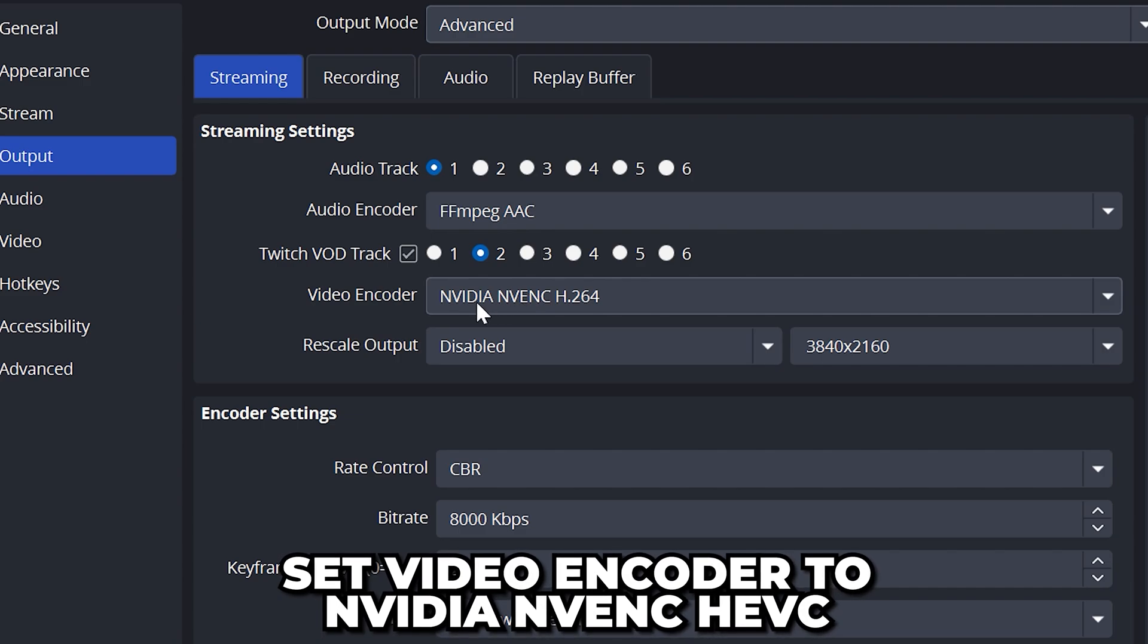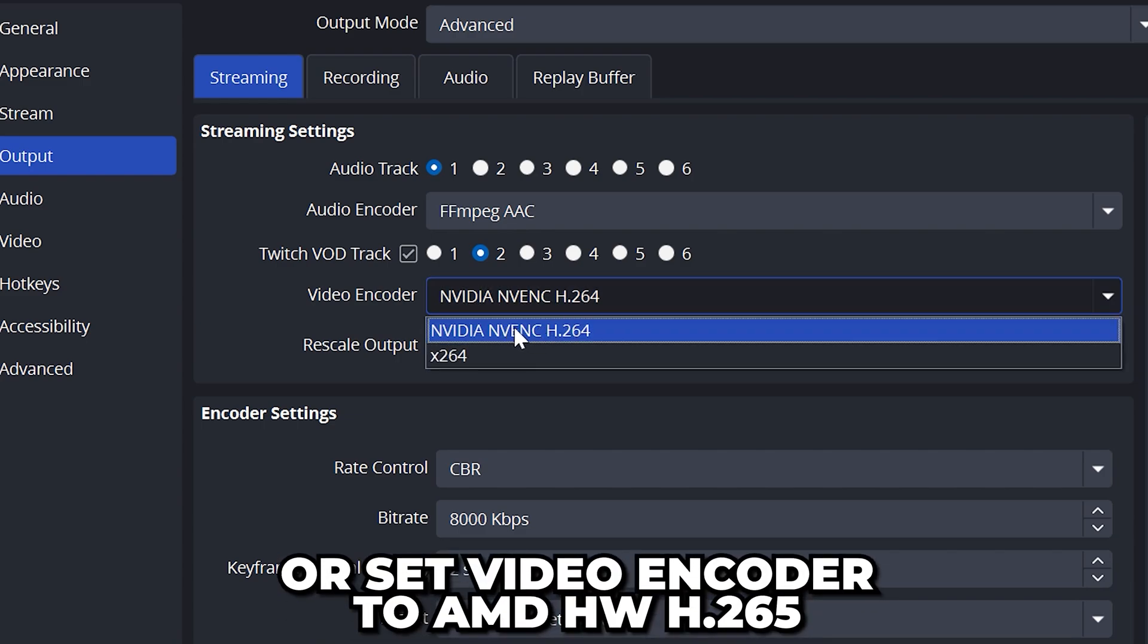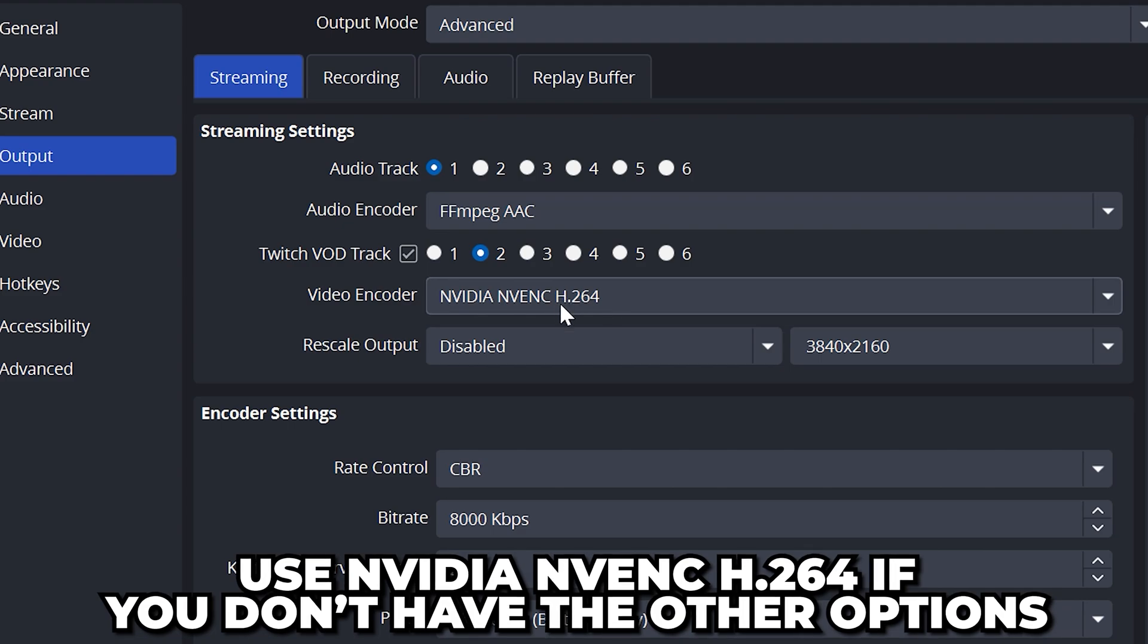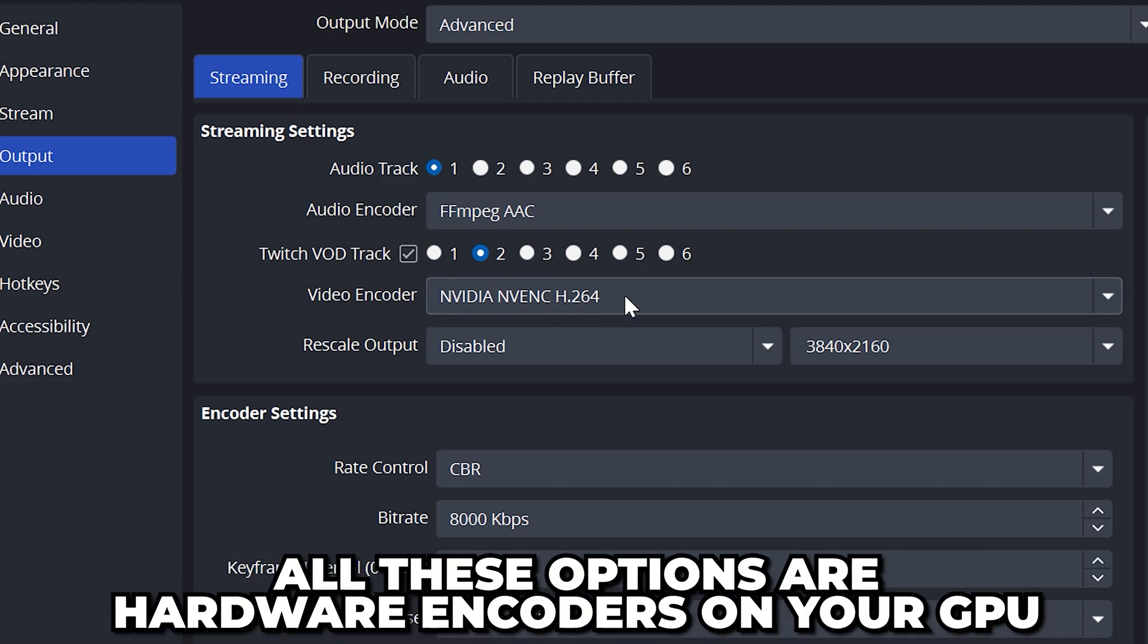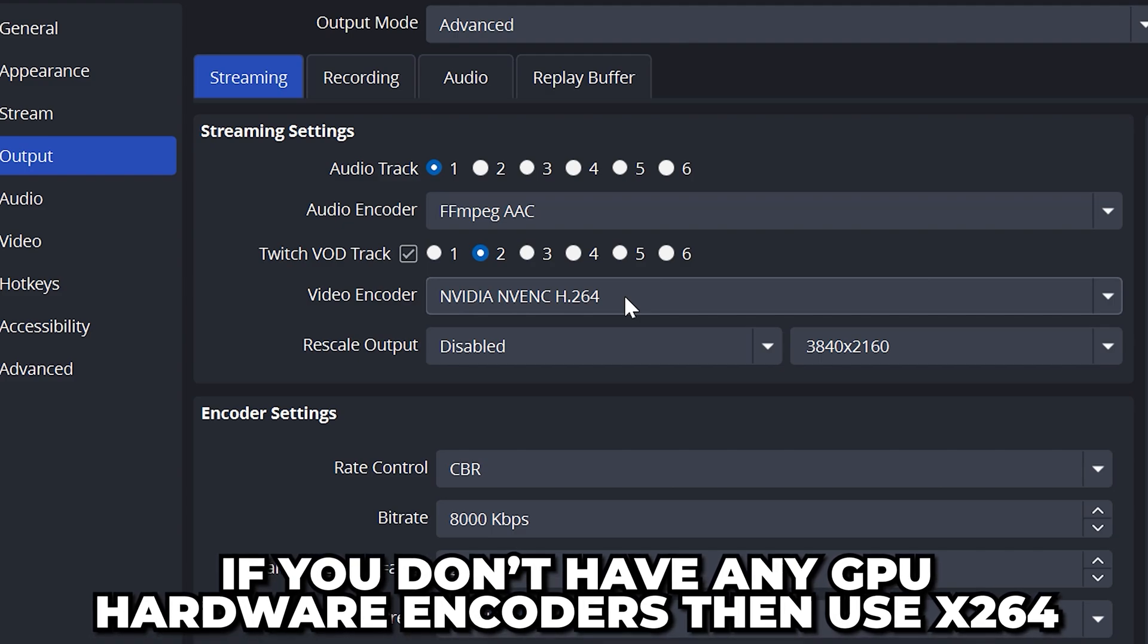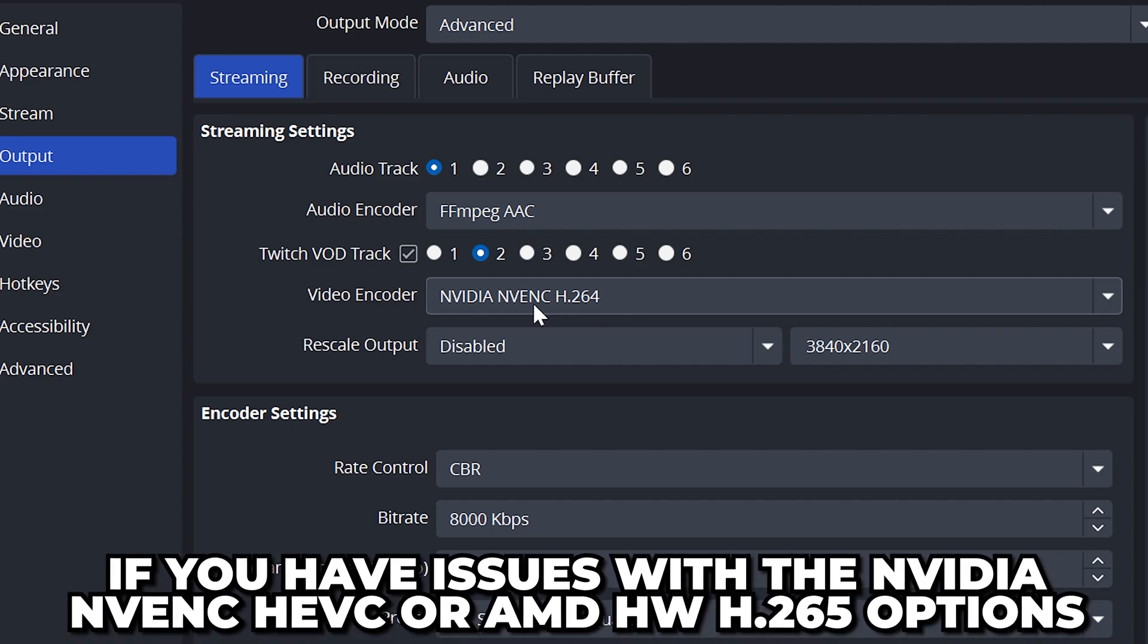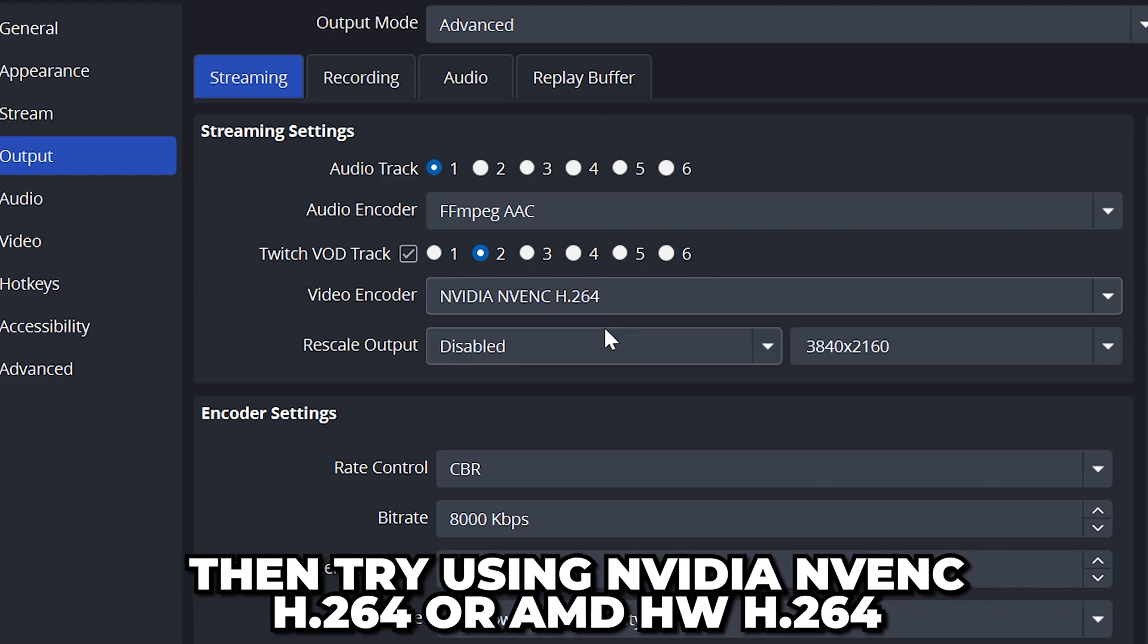Set video encoder to NVIDIA NVENC HEVC or AMD HW H.265 if available. Alternatively use NVIDIA NVENC H.264 or AMD HW H.264. These are hardware encoders on your graphics card which will allow you to get better performance than using x264. However, if you don't have any of the hardware encoder options then select x264. If you have any issues when using the HEVC or H.265 options, then try using the NVIDIA or AMD H.264 option depending on your graphics card.